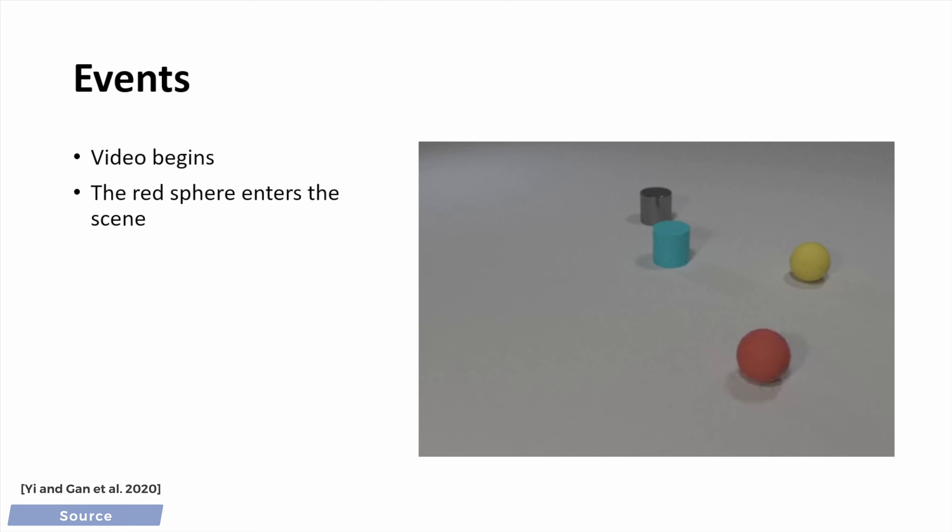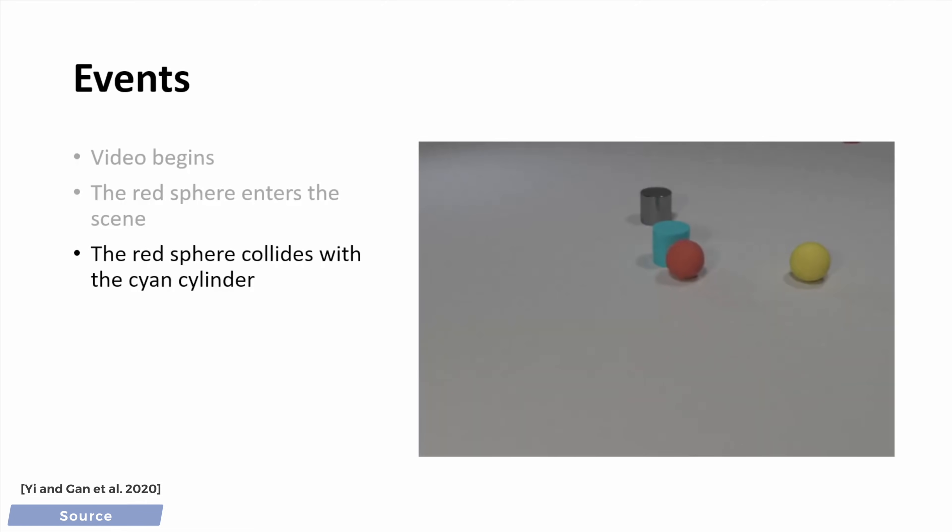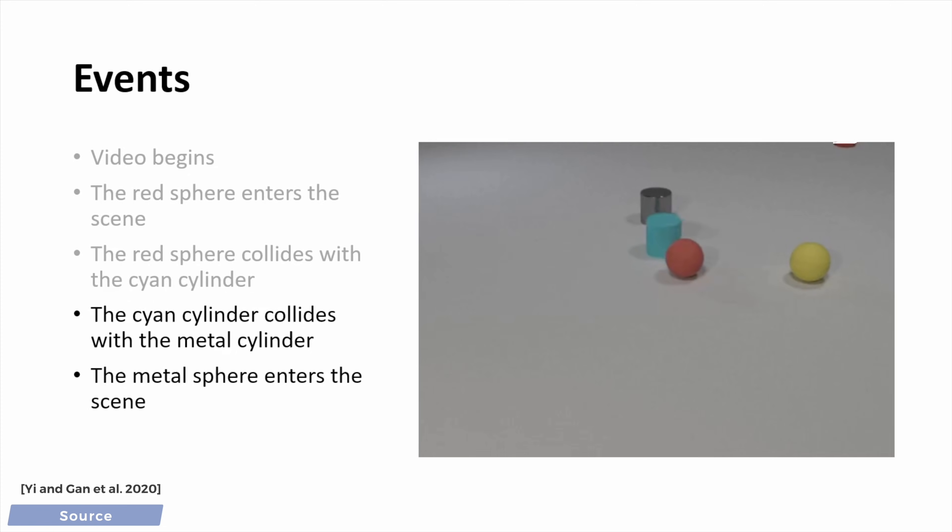Let's proceed further. Now, it correctly identifies the collision event with the cylinder. Then, this cylinder hits another cylinder, very good, and look at that.